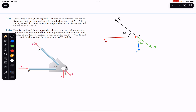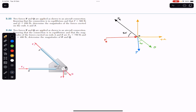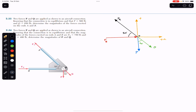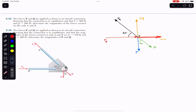Before starting the solution, let's define our coordinate system. Towards the right is positive x and upward is positive y, represented by the orange arrows on the diagram.